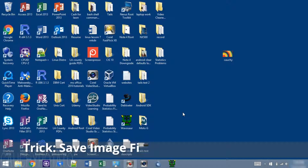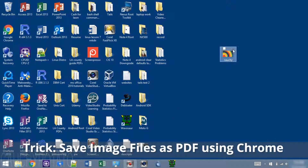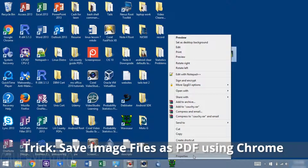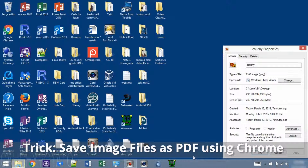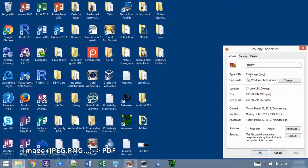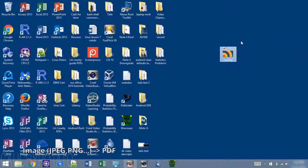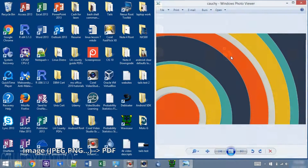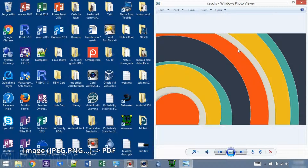Hey Internet, for this video I'm going to show how to save an image file such as a JPEG or PNG to a PDF file using Google Chrome. I'm going to save a copy of this file, Koshi, which is a PNG, as a PDF using Google Chrome. As you can see, by default it opens with Windows Image Viewer, so it is an image file.